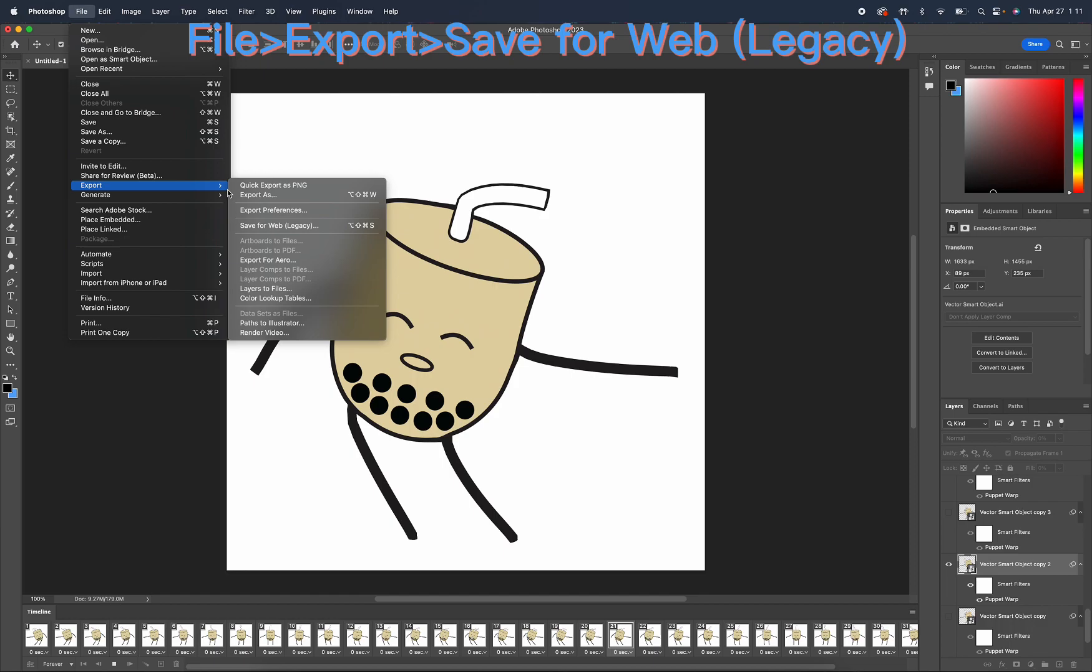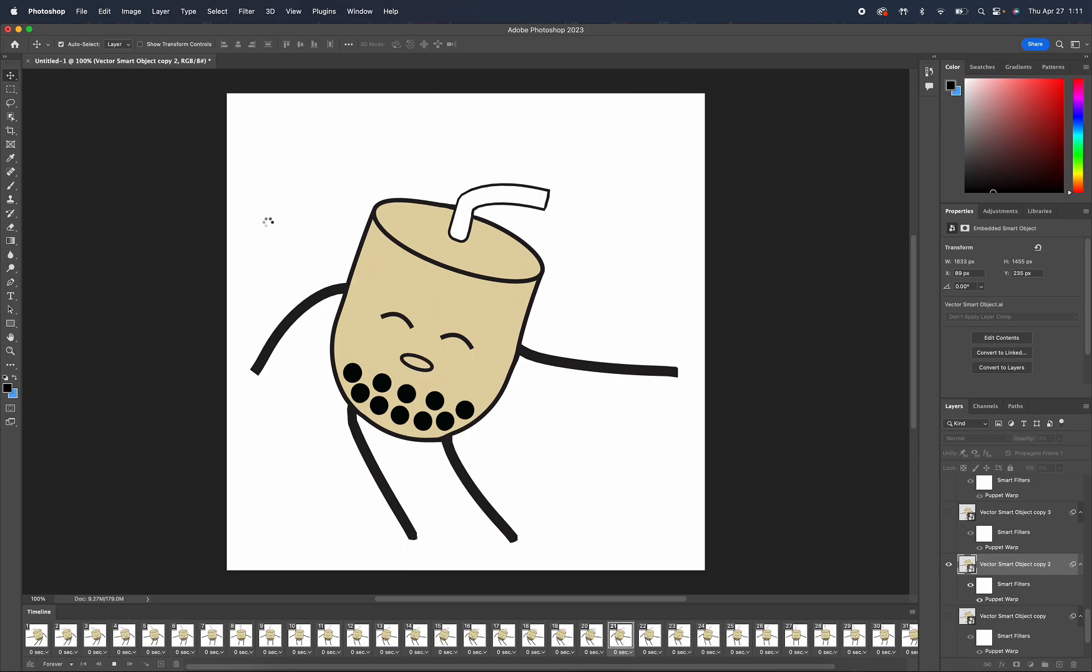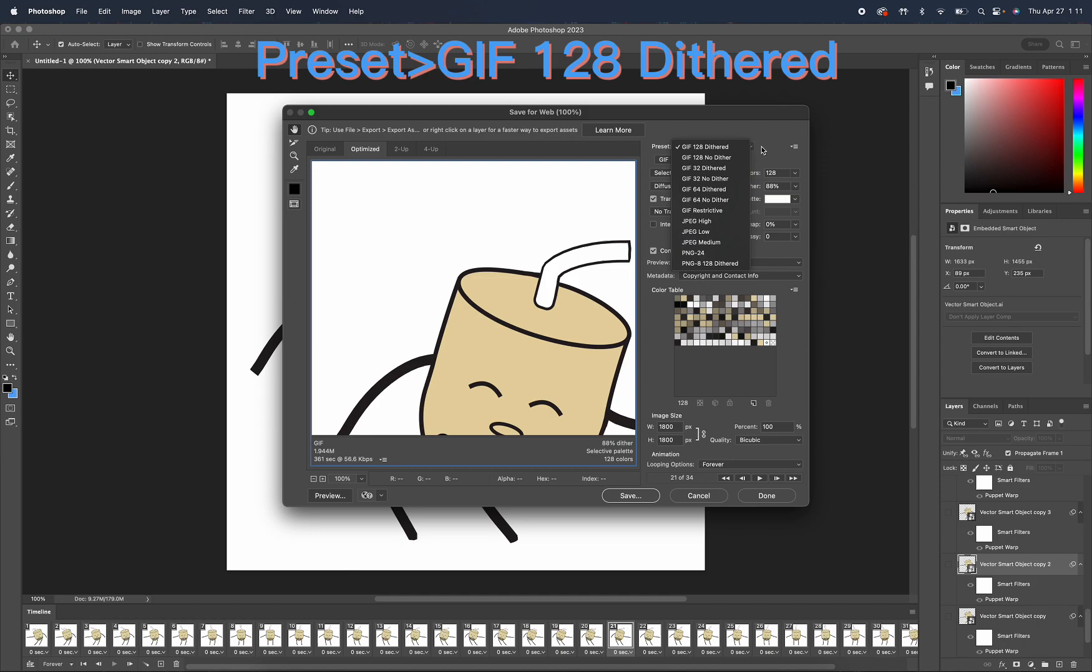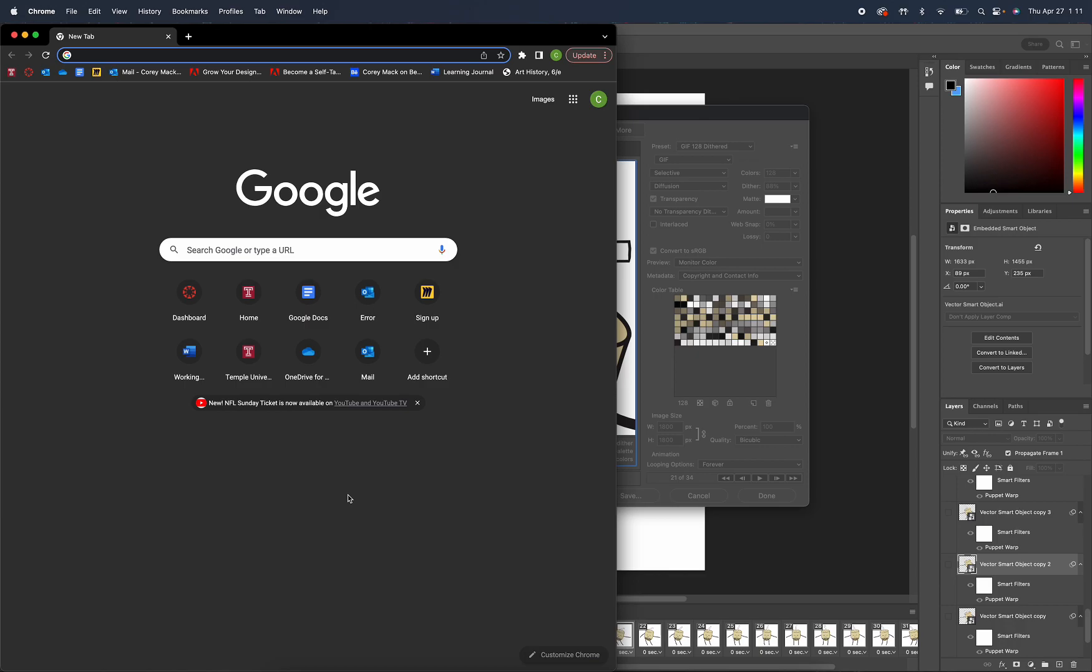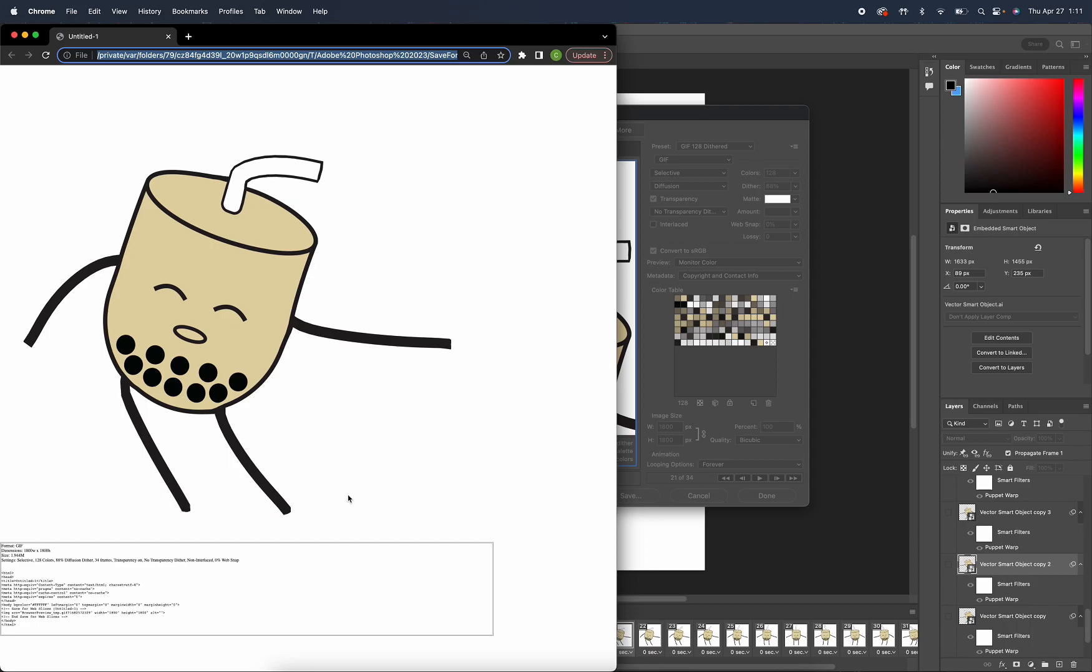So right now we just want to go to file export save for web legacy. We want to go to preset and make sure it's at GIF 128 dithered. Make sure it's a GIF and have the loop be forever. Now all those options are done, we can now click preview and that's our GIF.